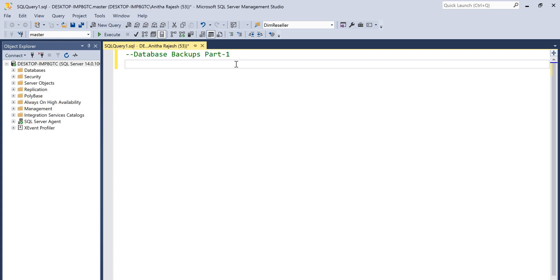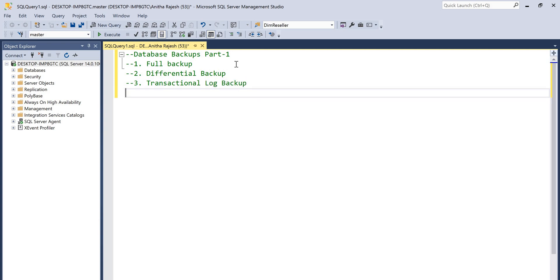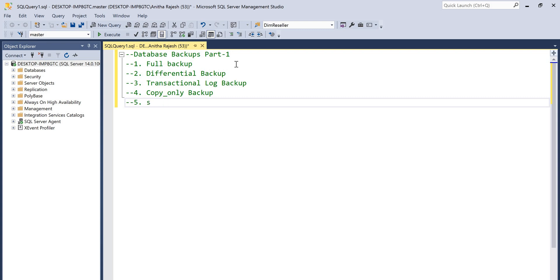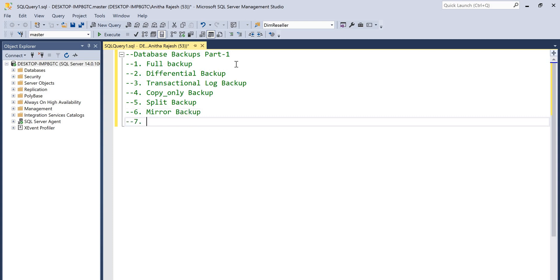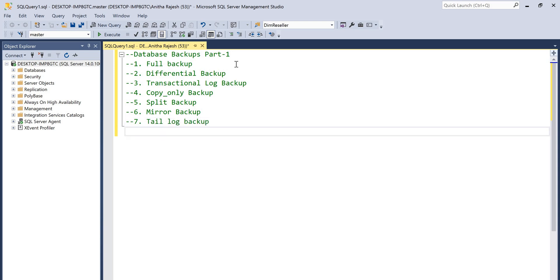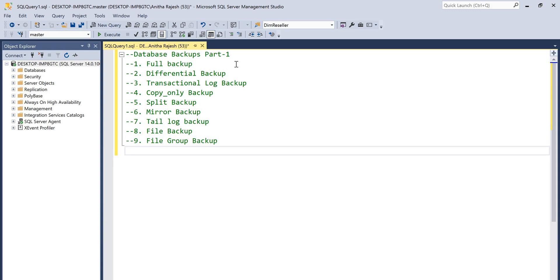Hi guys, today we're going to discuss about database backups. We have different kinds of backups: full backup, differential backup, transaction log backup, copy only backup, split backup, mirror backup, file backup, and file group backup. There are different kinds of backups.